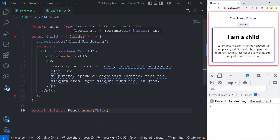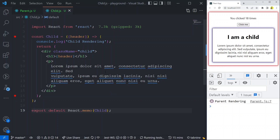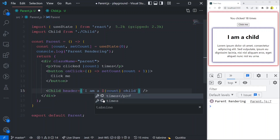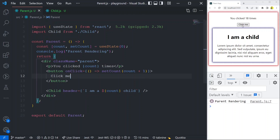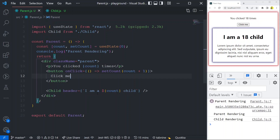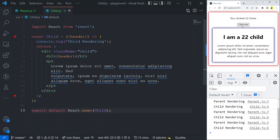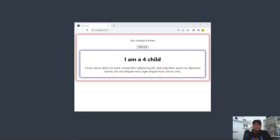But if the props change — if it's a dynamic prop — even with React.memo it will not stop the child from re-rendering, because that's the purpose of it: when props change, the expectation from your component has changed, so it has to render. I'll make the prop dynamic by passing the count value as the header. Every time I click, the header becomes 'I am a 1 child', 'I am a 2 child', etc. Now even with React.memo, child rendering appears every time.